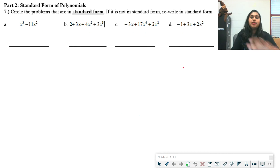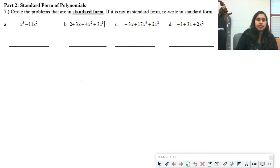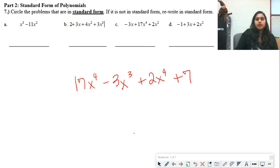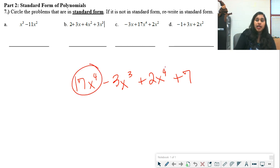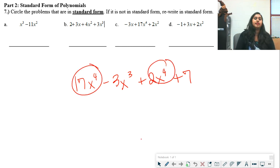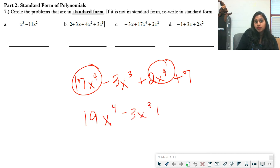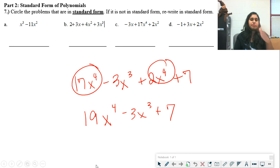If you also need to combine like terms, you do that in the process. For instance, combining certain terms becomes 2x squared plus 3x minus 1. And if you had something like two x-to-the-fourth terms together, you would combine them — resulting in something like 19x to the fourth minus 3x cubed plus 7 — before writing in standard form.